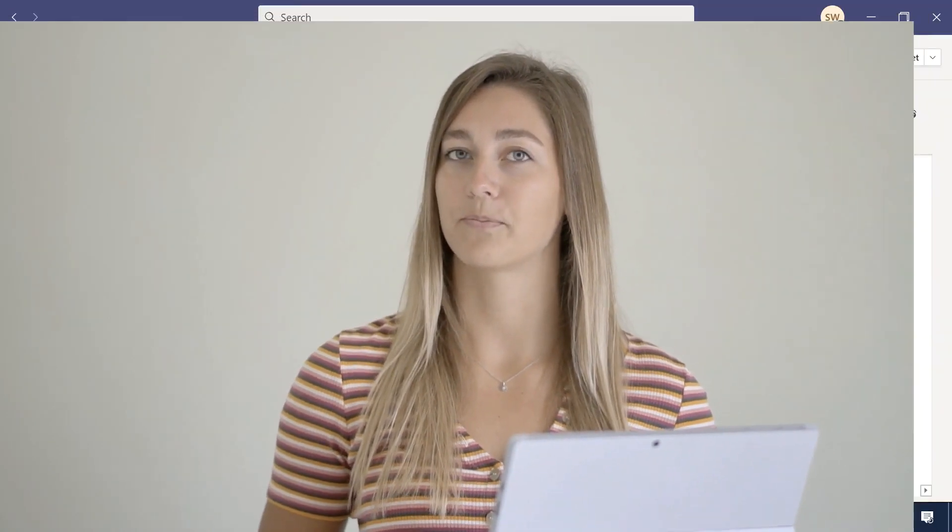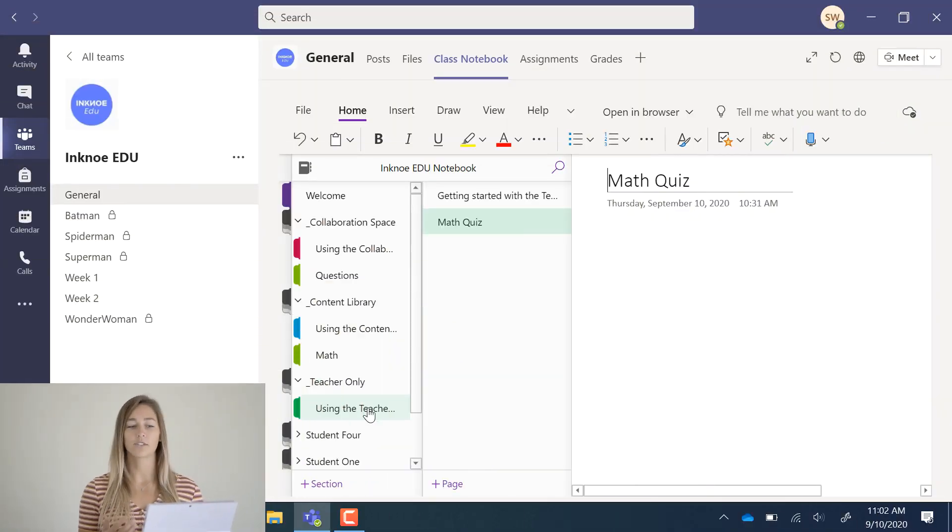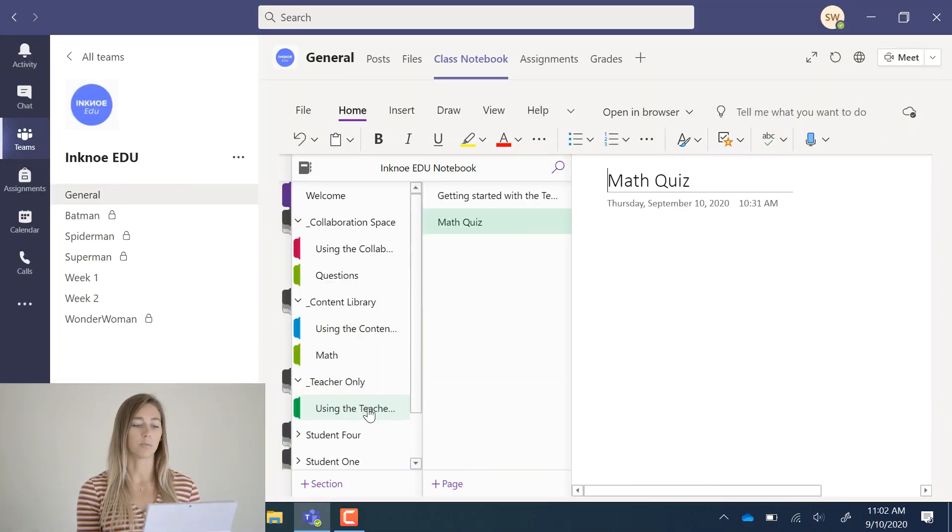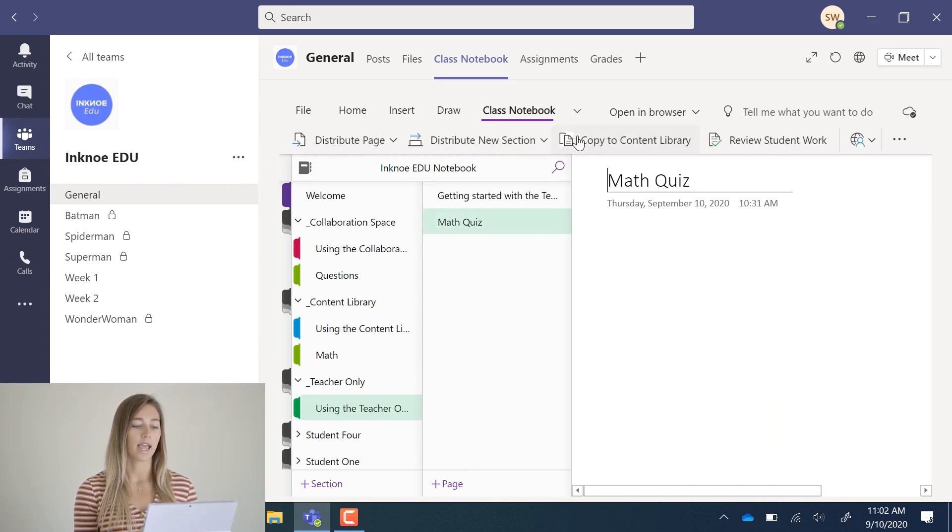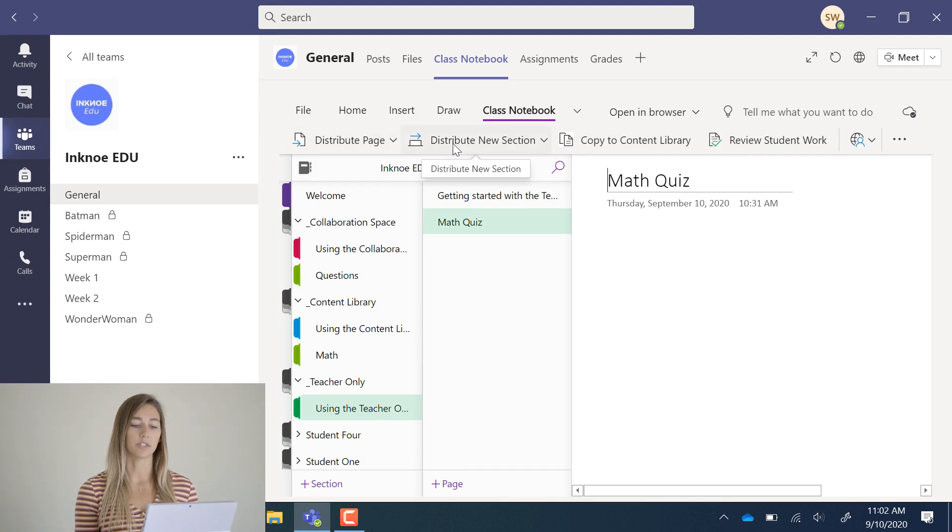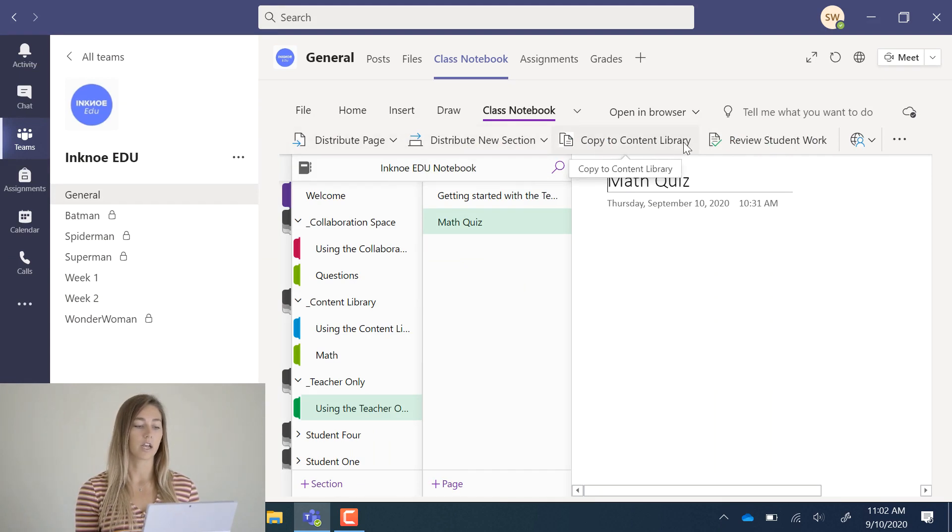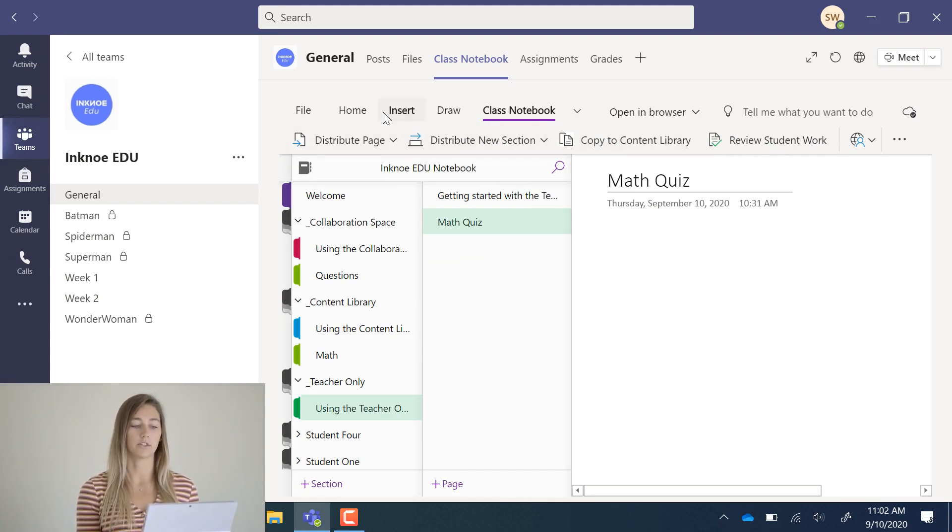If you want to grade students' work on class notebook, it's a lot easier if you do it through the assignments tab in teams. You can check out my video linked below on how to do that. Let's go into the class notebook tab in your notebook. You should see it at the top. You'll see some different features here. Let's start by distributing a page.